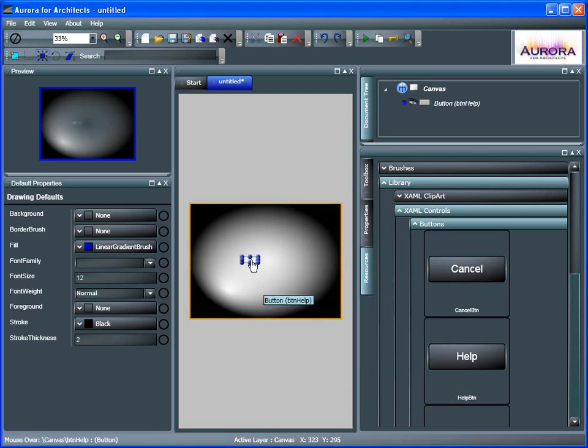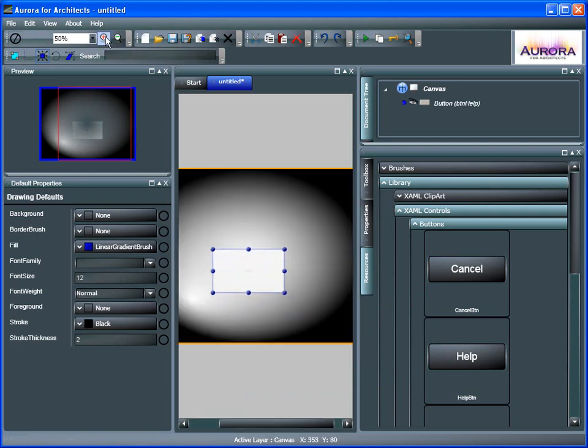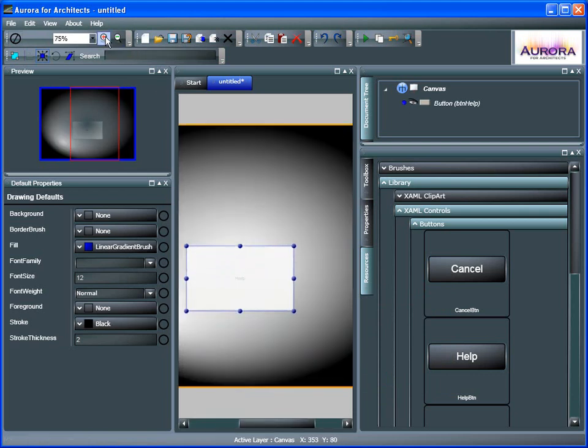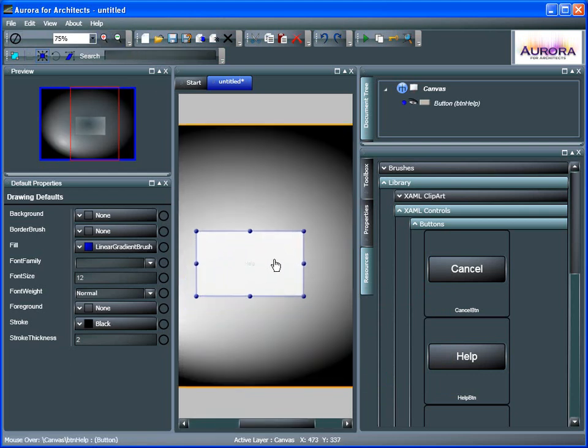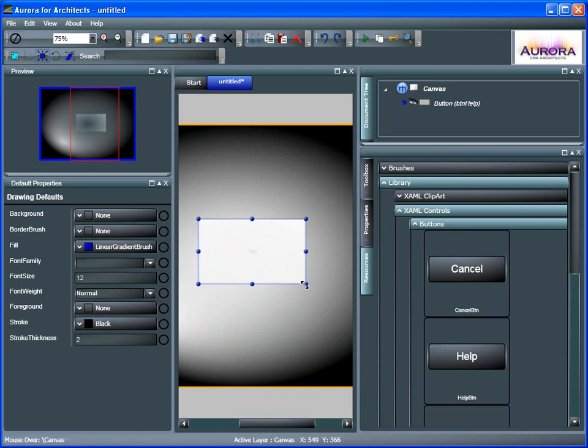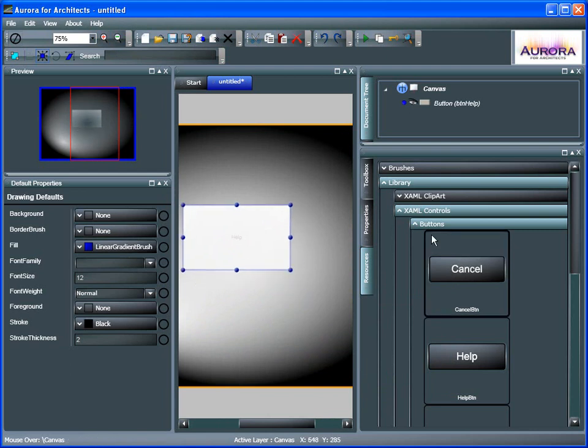Let's drag the Help button as a child of the canvas. There we go. It's just hard to see inside there. A bit smaller. Let's zoom back in. And there we go, our Help button.